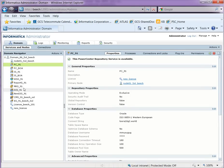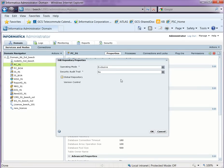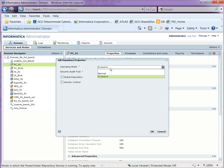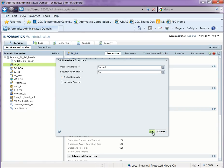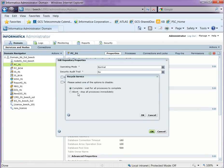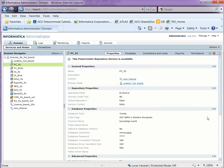Now go back to the admin console and change the operating mode of the Power Center repository from exclusive to normal. Again, restart the repository service.